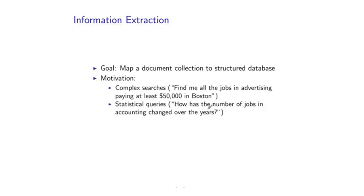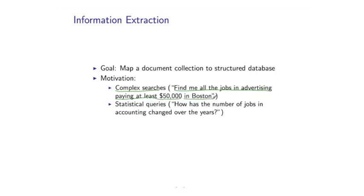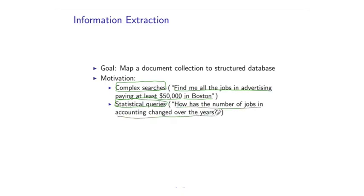So there's some clear motivation for this particular problem, information extraction. Once we've performed this step, we can, for example, perform complex searches. So say I want to find all jobs in the advertising sector, paying at least a certain salary in a particular location. This would be a search that is very difficult to formulate using a regular search engine. But if I first run my information extraction system over all the job postings that I find on the web, I can then perform a database query and perform much more complex searches such as this one. In addition, we might be able to perform statistical queries. So we might be able to ask how has the number of jobs in accounting changed over the years? Or what is the number of jobs in software engineering in the Boston area posted during the last year?